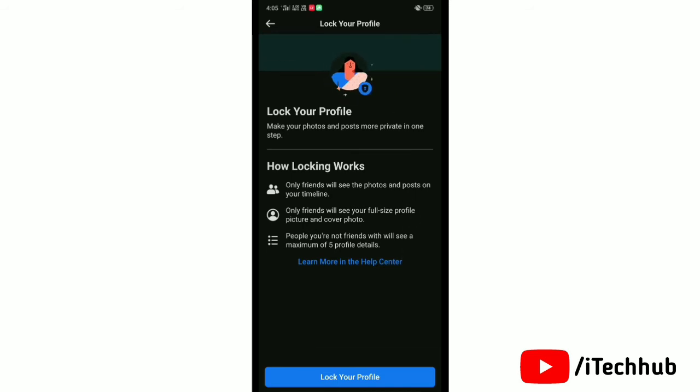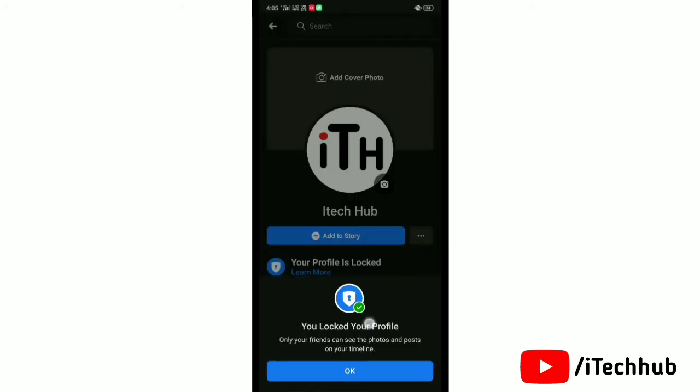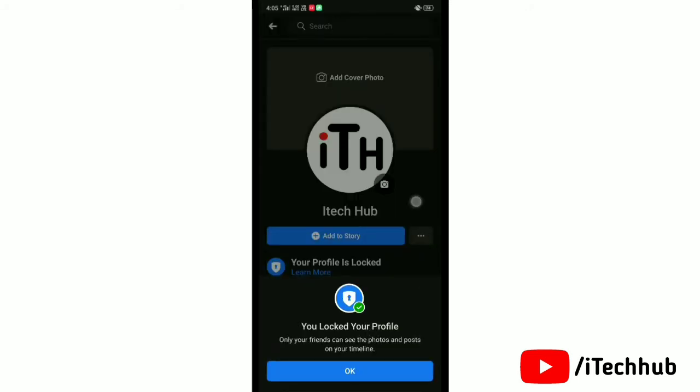tap on Lock Your Profile. Now your profile will be locked, and only your friends will be able to see